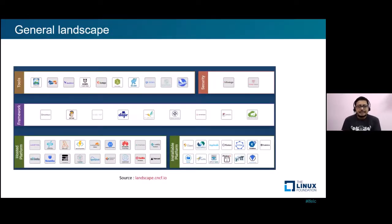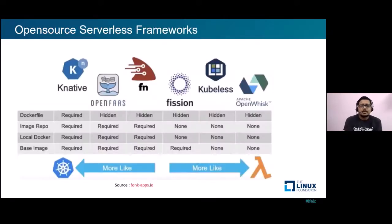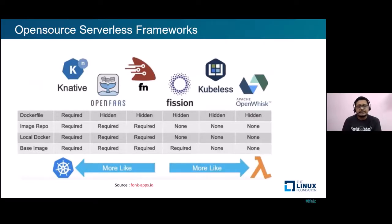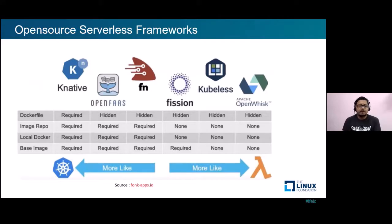A look at the general landscape from CNCF gives us a wider set of open source frameworks and projects contributing towards serverless technologies. This highlights the developer experience in running some of the most popular open source systems, such as Knative from Google, OpenFaaS created by Alex Ellis and his team, Functions from Oracle, Fission from Platform9, Kubeless from Bitnami, and Apache OpenWhisk from IBM. These tools collectively help developers evolve beyond microservices and create serverless application architectures.